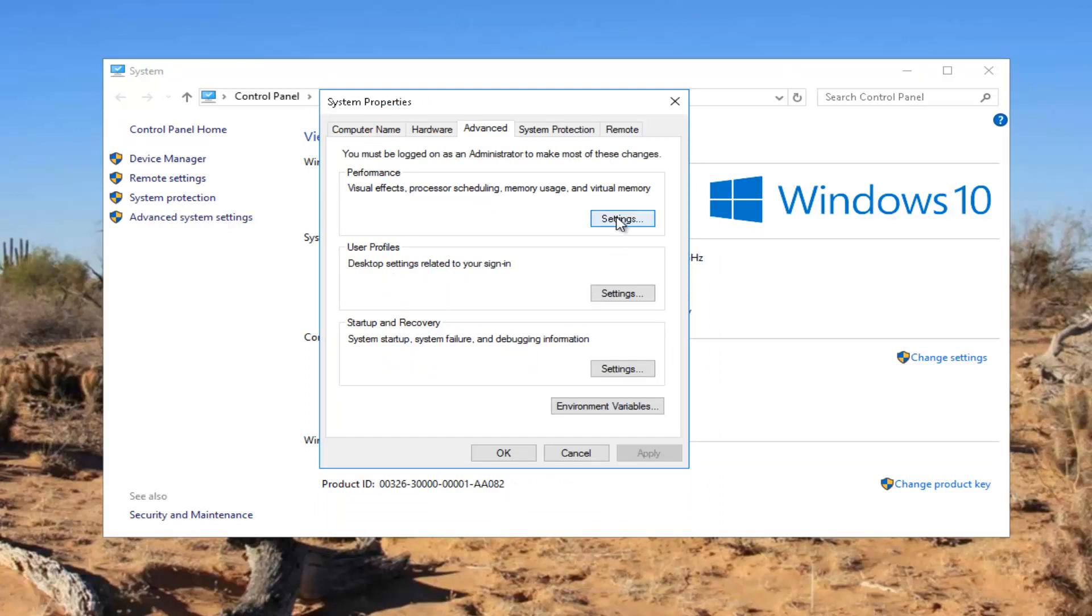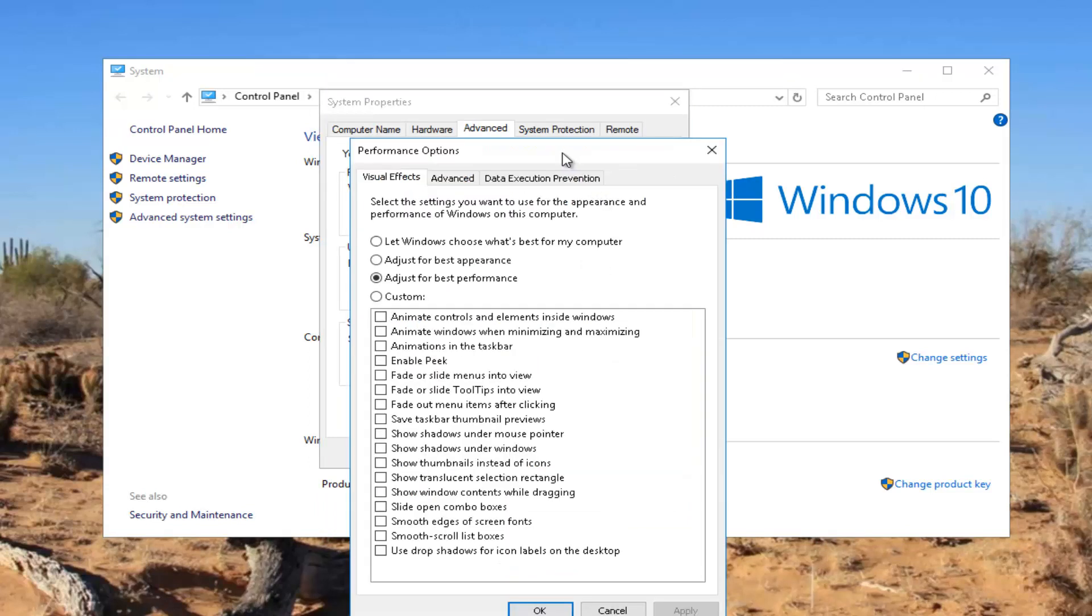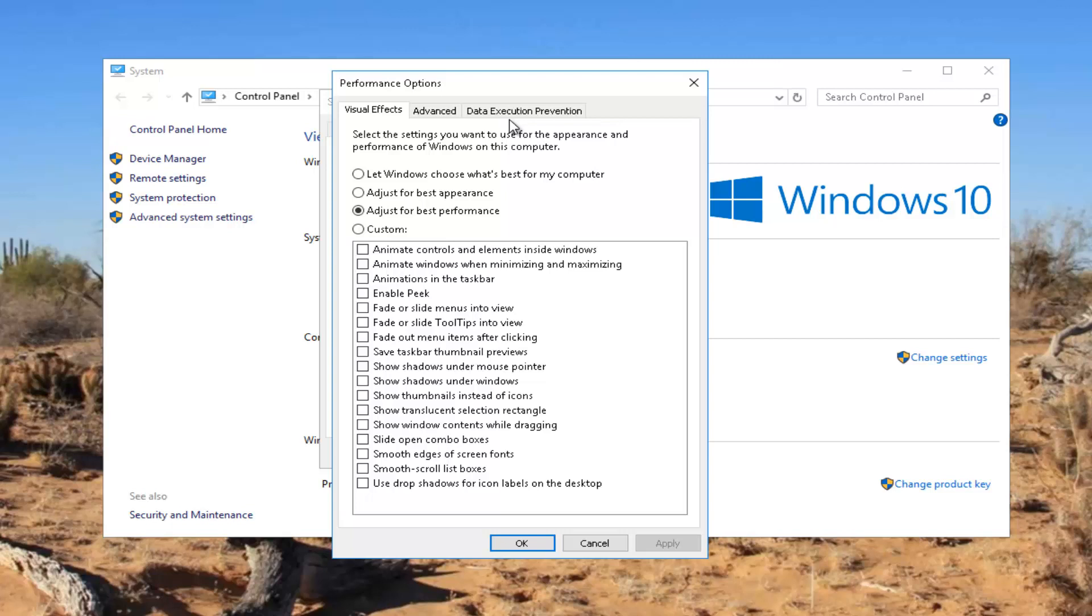Now if you go back into the settings button we were just in, if there are certain performance settings that you would rather tweak with, if you'd rather enable some of them, some of these eye candy effects is another word for it, you're more than welcome to go back through and play around with it. It doesn't hurt and you can always go back to let Windows choose what's best for your computer.